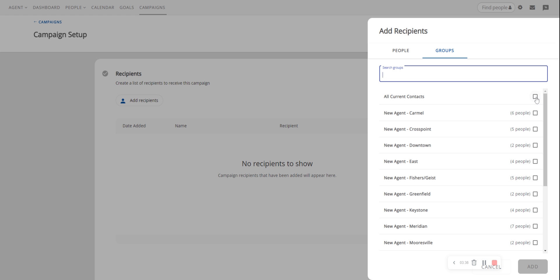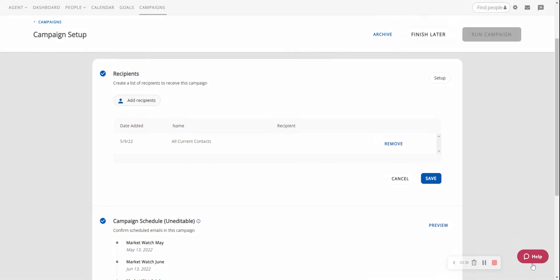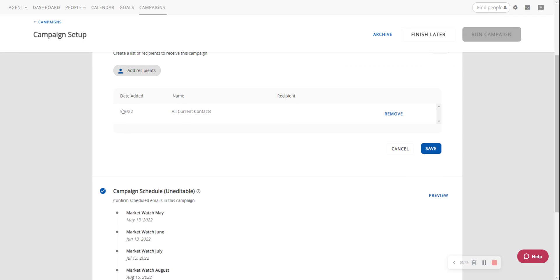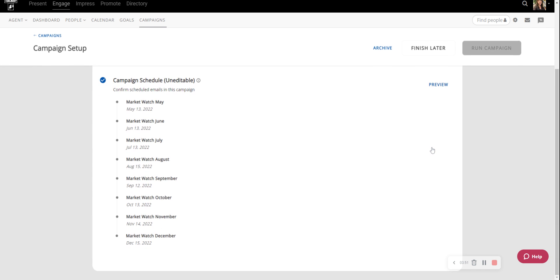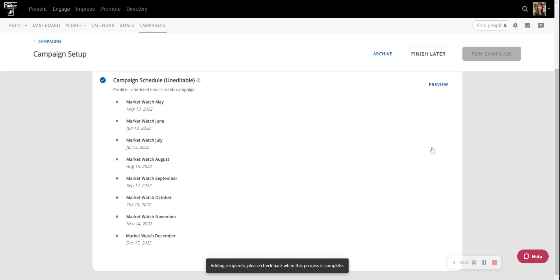So I'm going to select all current contacts. Click Add. Okay. And then it shows me that on today's date all current contacts were added. And I'm going to be sure that I save that.